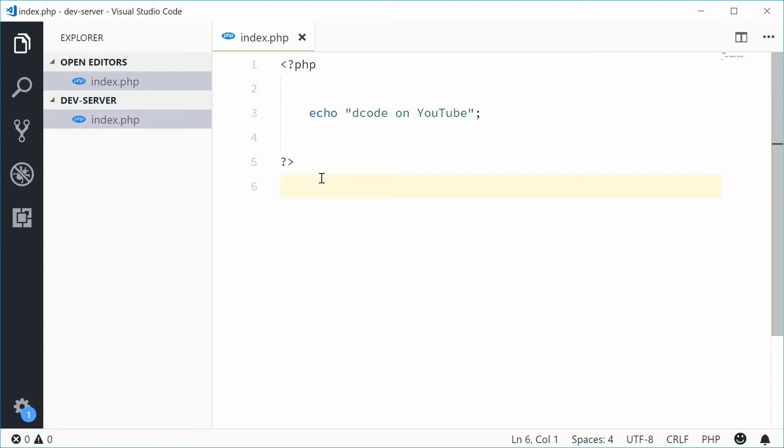Hey guys, how you going? My name is Dom and today I want to show you how to use the built-in PHP development server using the command line.